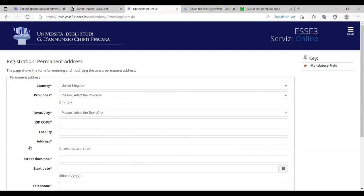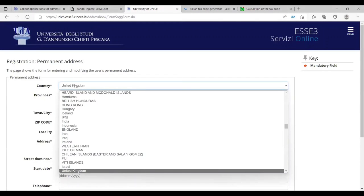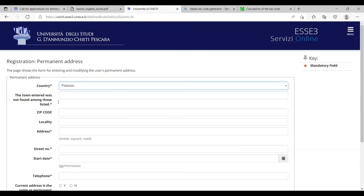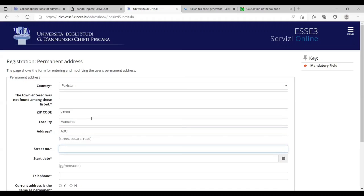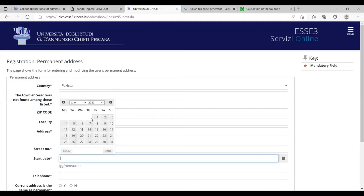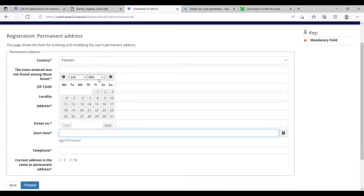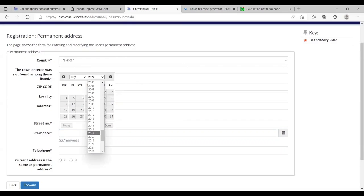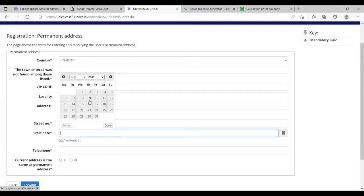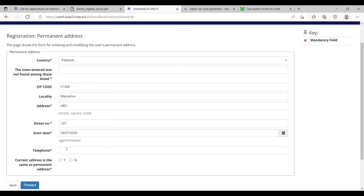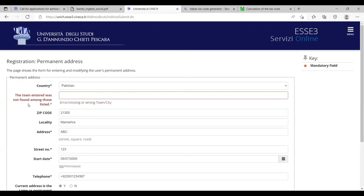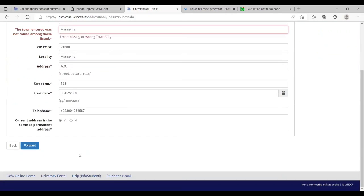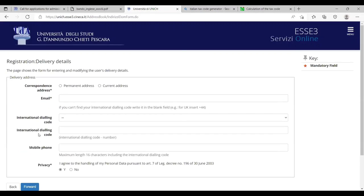They are asking me about the details. For example, country Pakistan. The town entered was not found among those listed. Zip code, let's say locality Sehera, street ABC, street number 123, start date. You can mention any from when you started living here. Let's suppose 2009 and July. Telephone number zero plus nine two three double zero one two three four five six seven. Current address is the same as permanent? Yes. The town entered was not found. Let's suppose I can write my name here, Mansehra again. Yes.